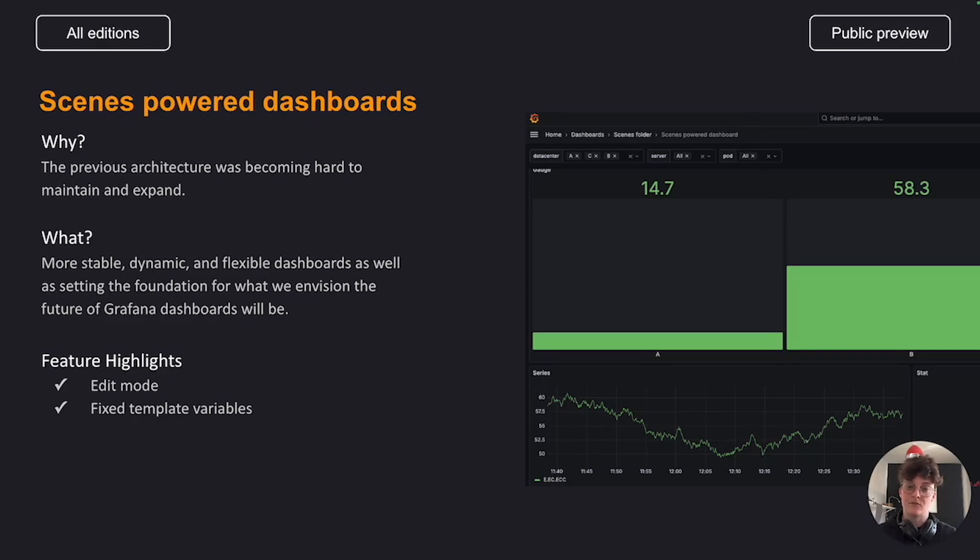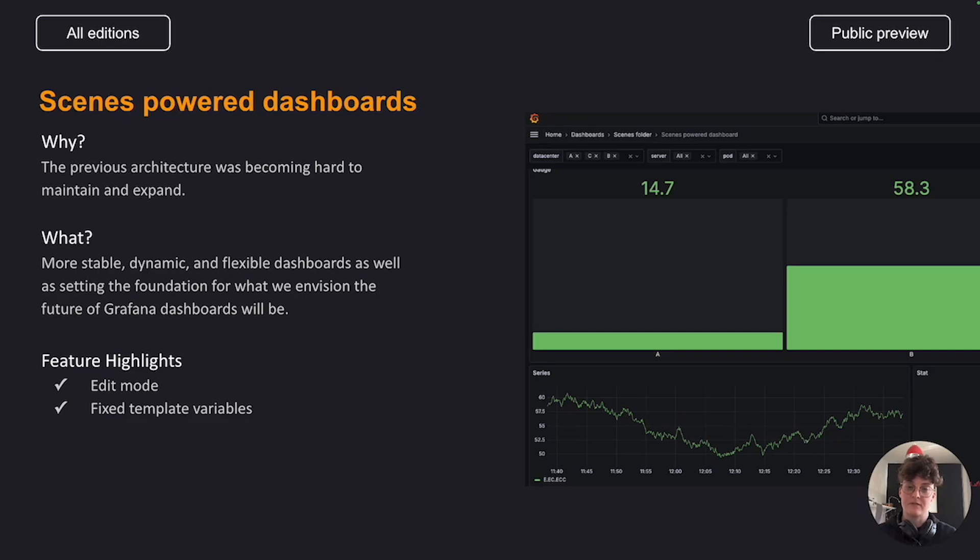For the past few months, we've been working on a major update to our Dashboards architecture, and we've now migrated it to the scenes library. This migration provides us with more stable, dynamic, and flexible dashboards, as well as setting the foundation for what we envision the future of Grafana Dashboards will be.